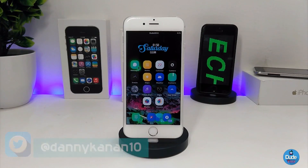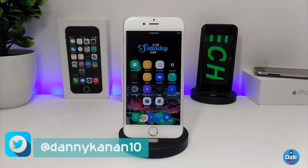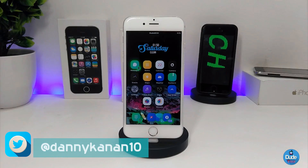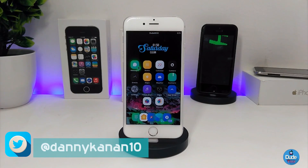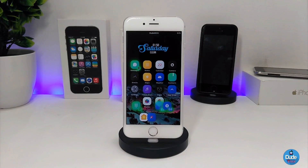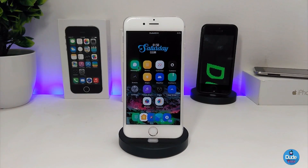Hi everyone, this is Danny for Duo Tech. Welcome back with a brand new video. In this video I have another five new tweaks to share with you guys. With that being said, let's get started.